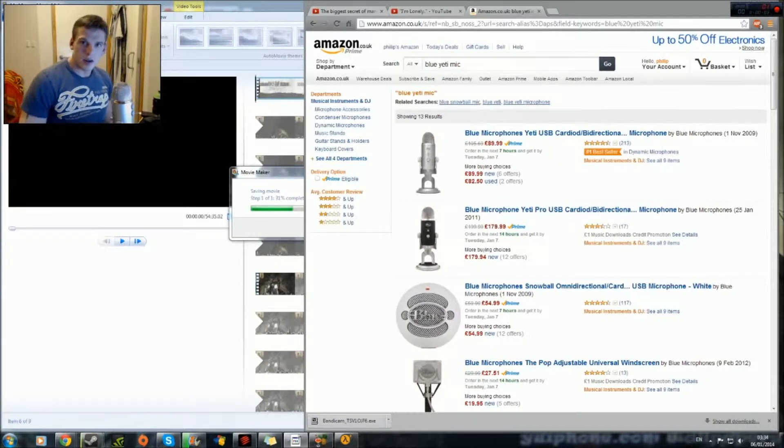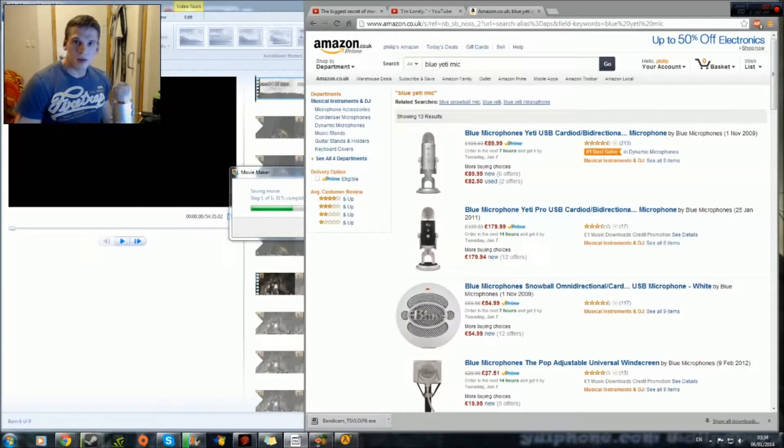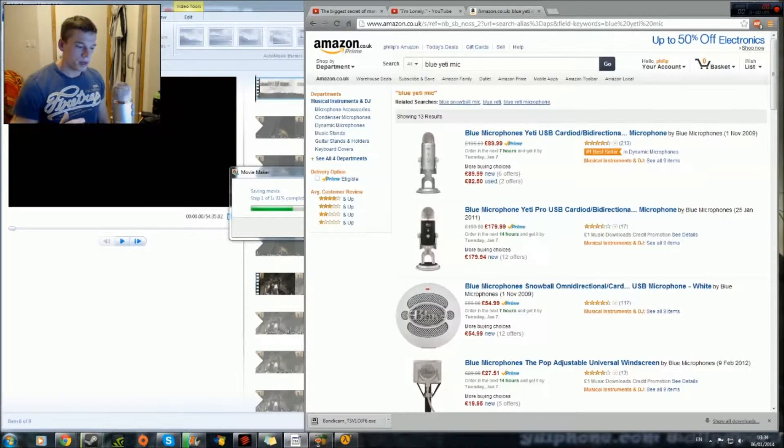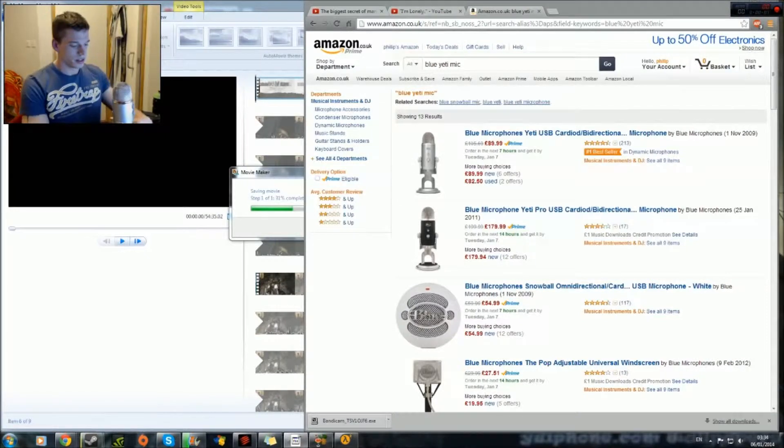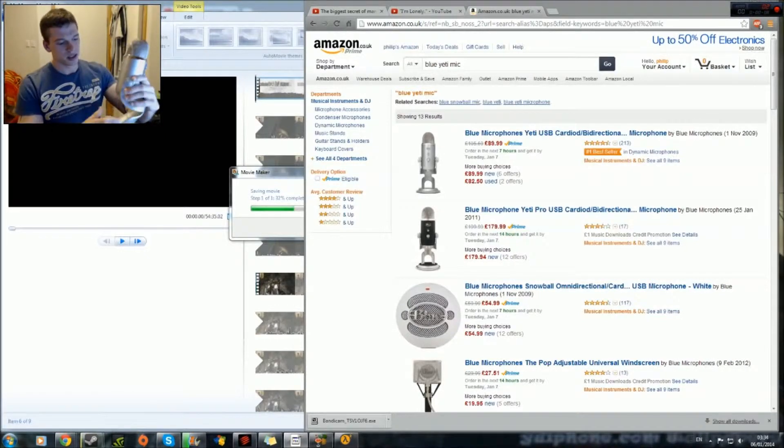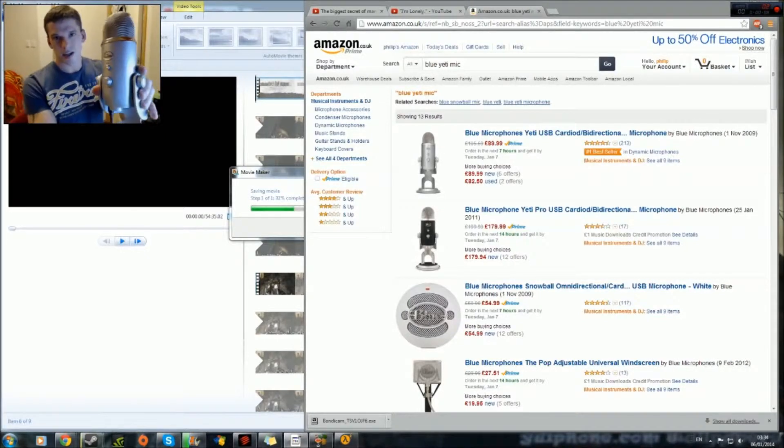Hi guys, John King here. Ok so today I'm going to talk about my Blue Yeti microphone, so let's see if you can see it.